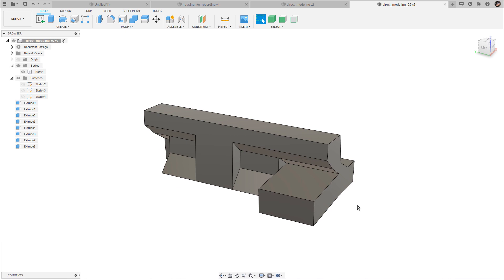Alright, that's all you need to know about direct editing and direct modeling in Fusion 360 for the moment. Thanks for tuning in and for your attention. Subscribe if you like the content and see you in the next one.